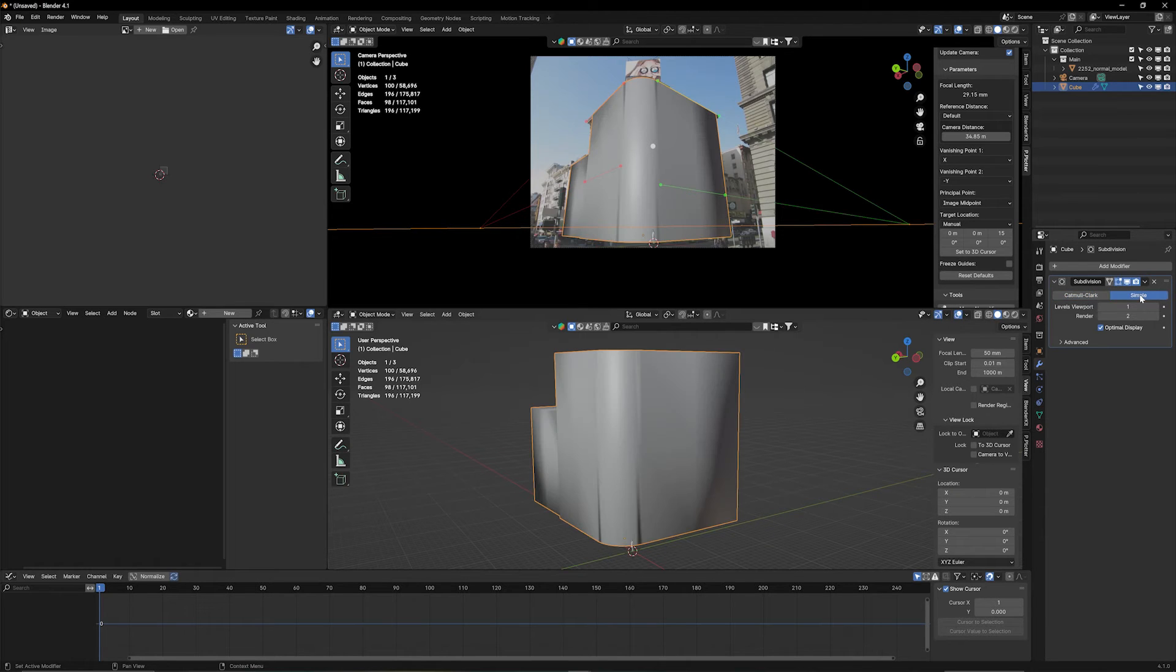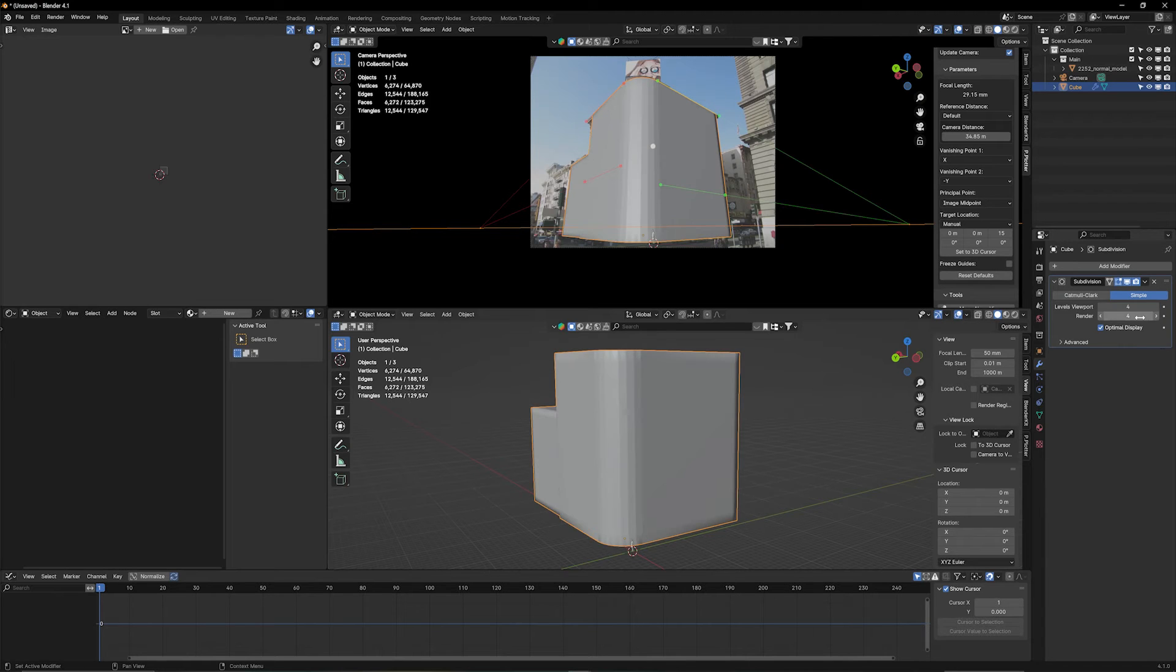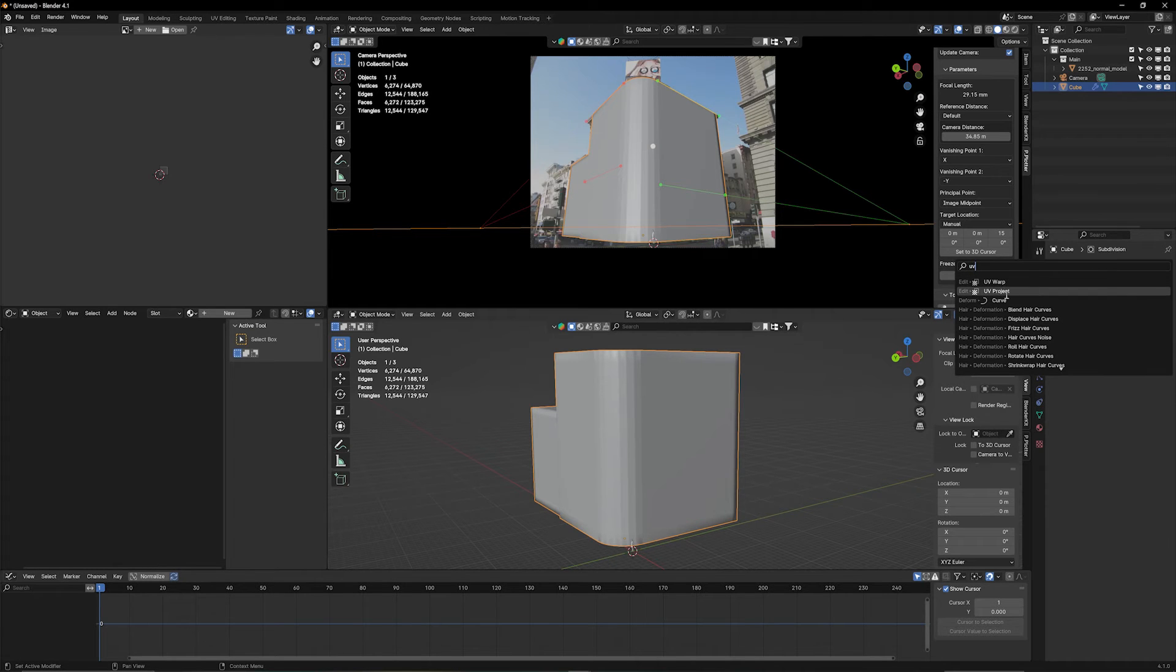That's going to bring our geometry back. Now, we need to improve this number, those two numbers here. Usually, three or four does the trick for this. Now, we need another modifier, the most important one, which is the UV project. And this is really where the magic happens.